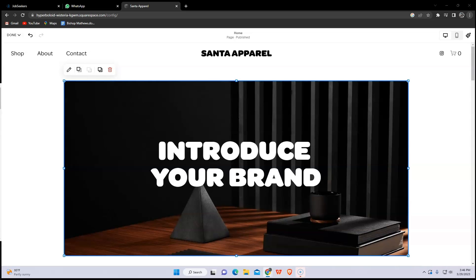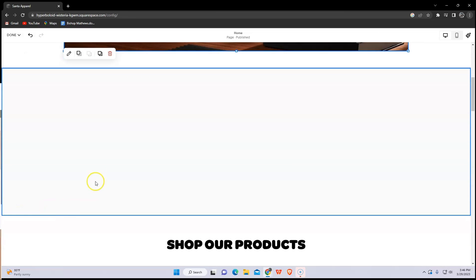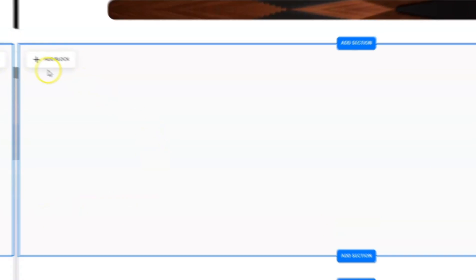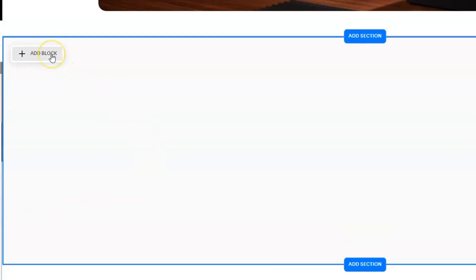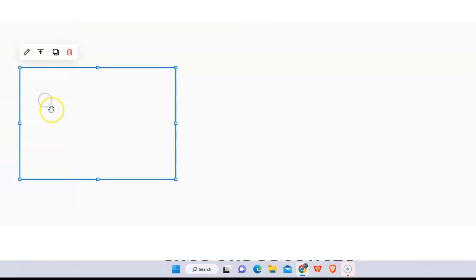It's very simple. First, go to your Squarespace in your shop, add a block section and click add block. Now choose video. After that, click the pencil icon which is edit.